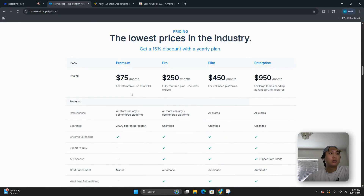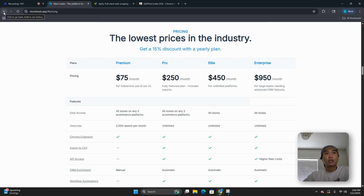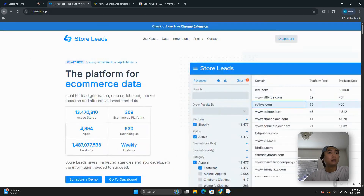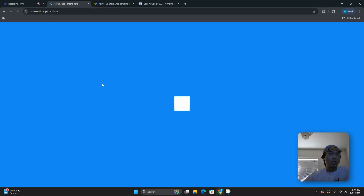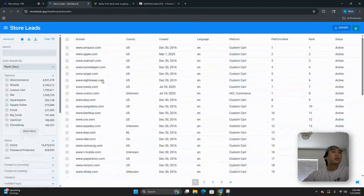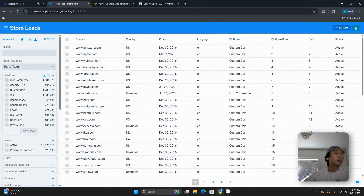If you go to pricing, it's not the cheapest, but you can get these leads for really, really cheap. Essentially, go to dashboard once you make an account. We're going to do a mock lead list so you guys can see on a high level how it works.